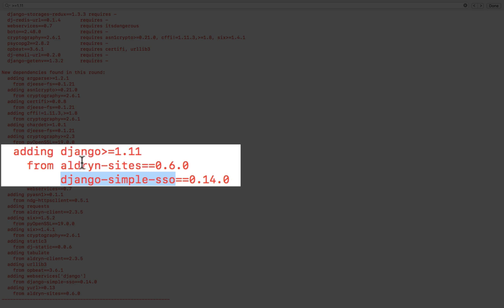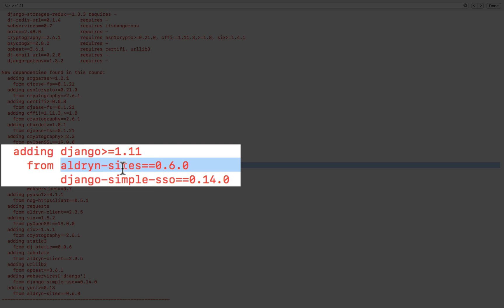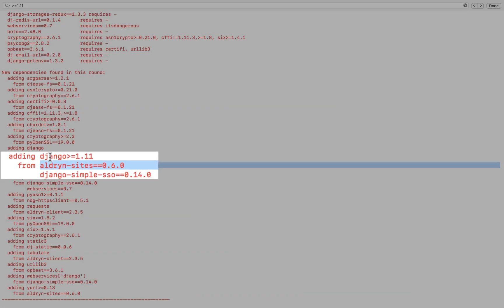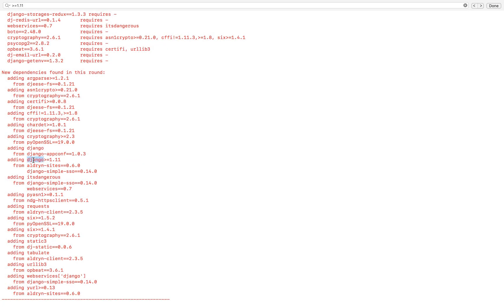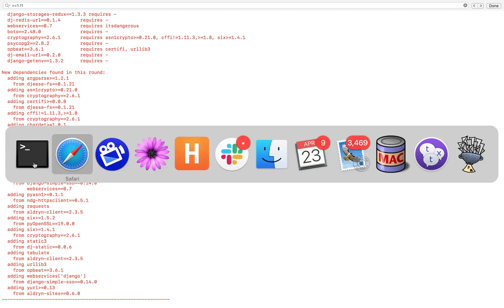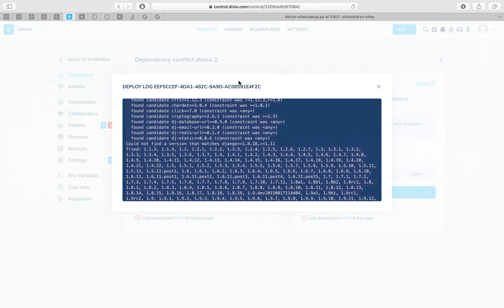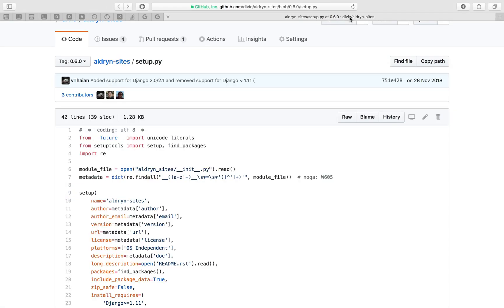So we can see that Aldrin sites 0.6.0 is installing Django 1.11. There's probably something in this project that's installing a version of Django sites without saying which one. So what I'm going to do is have a look at Aldrin sites itself. Let's go to its repository here.